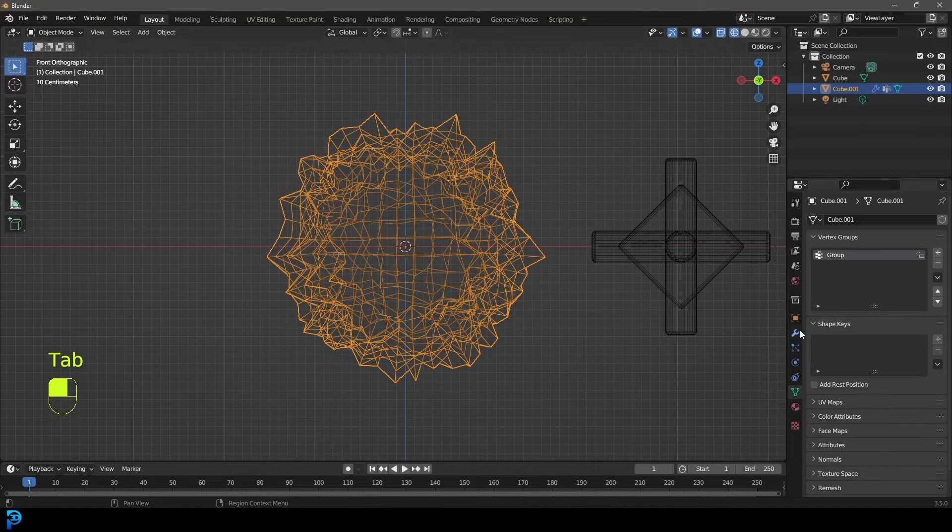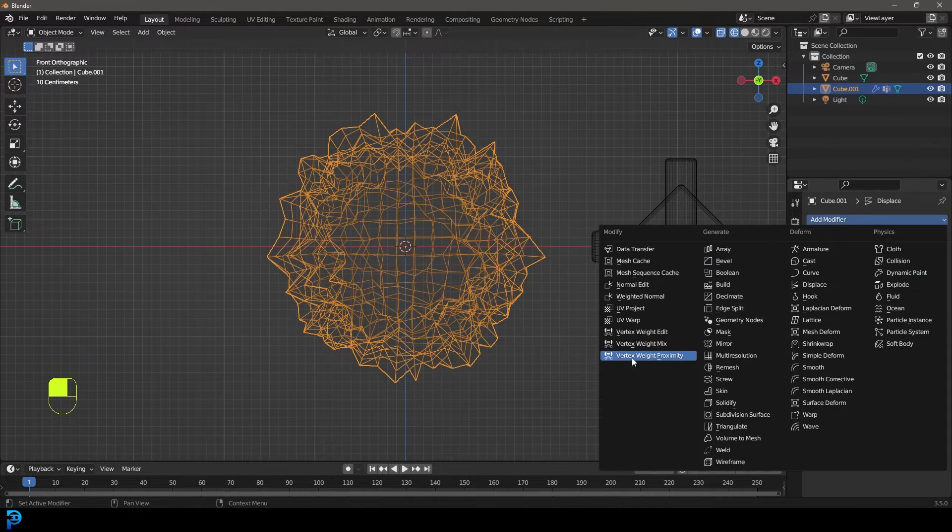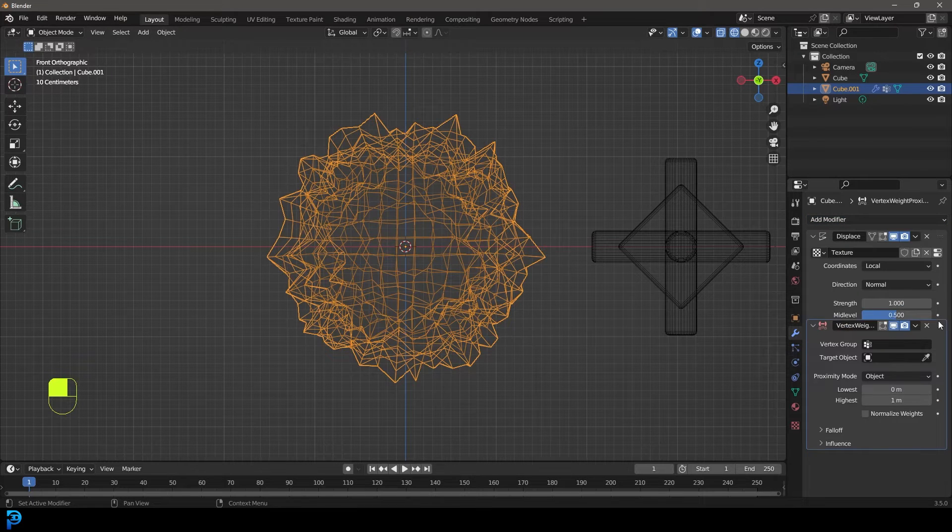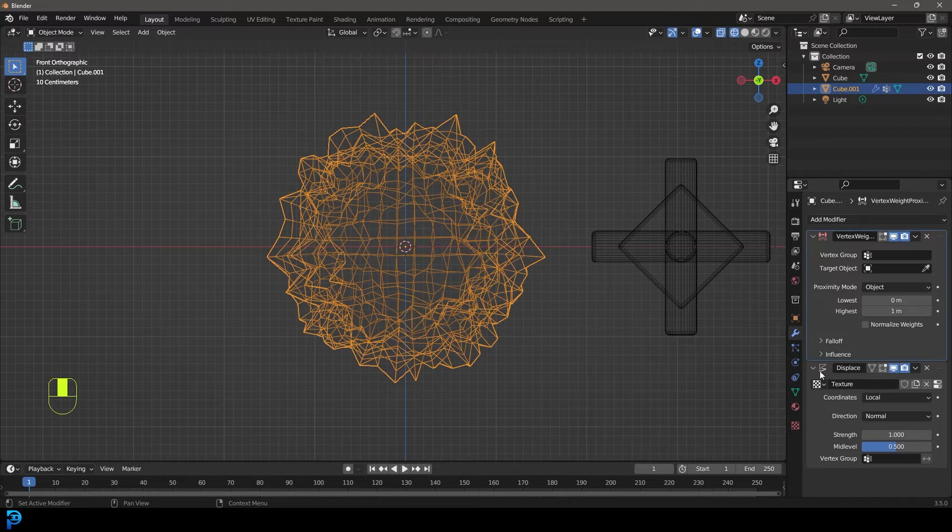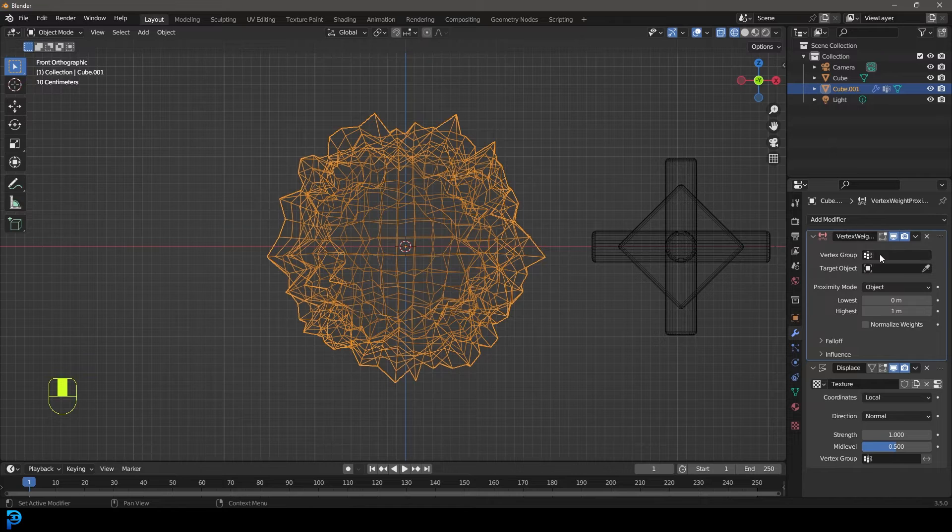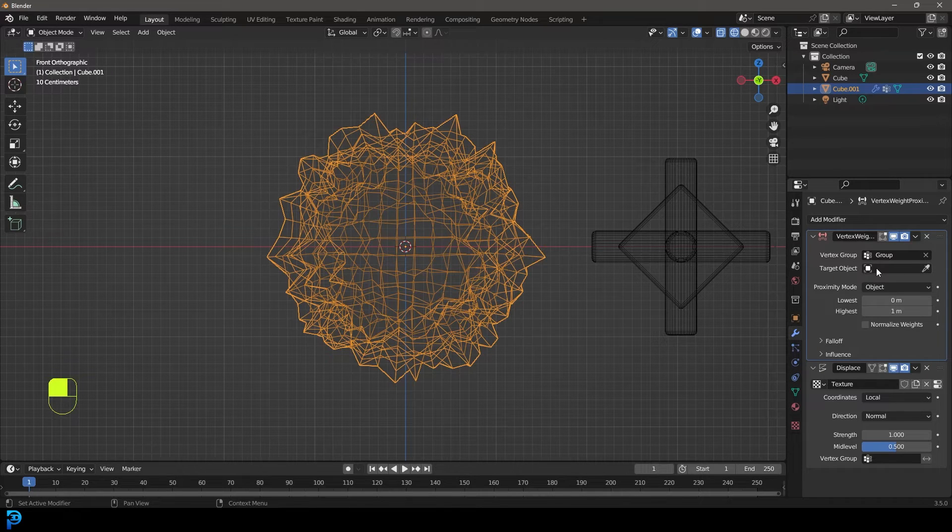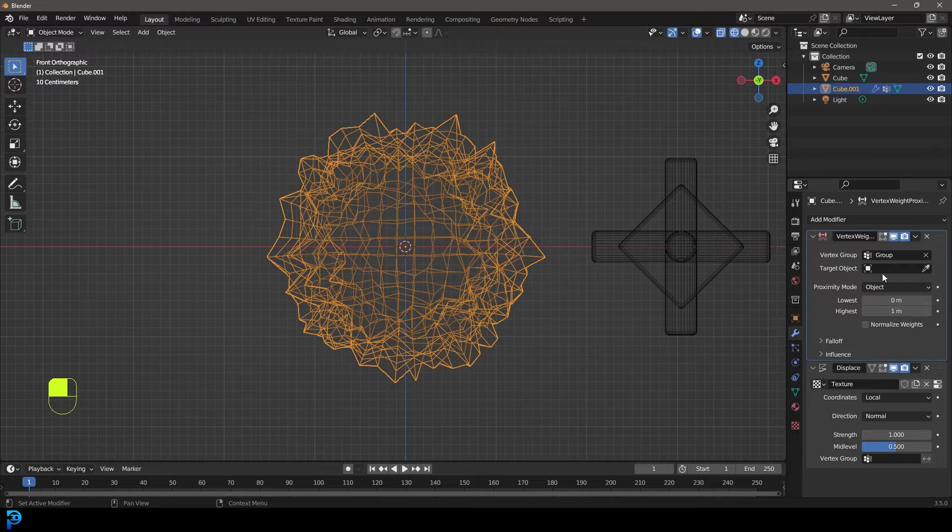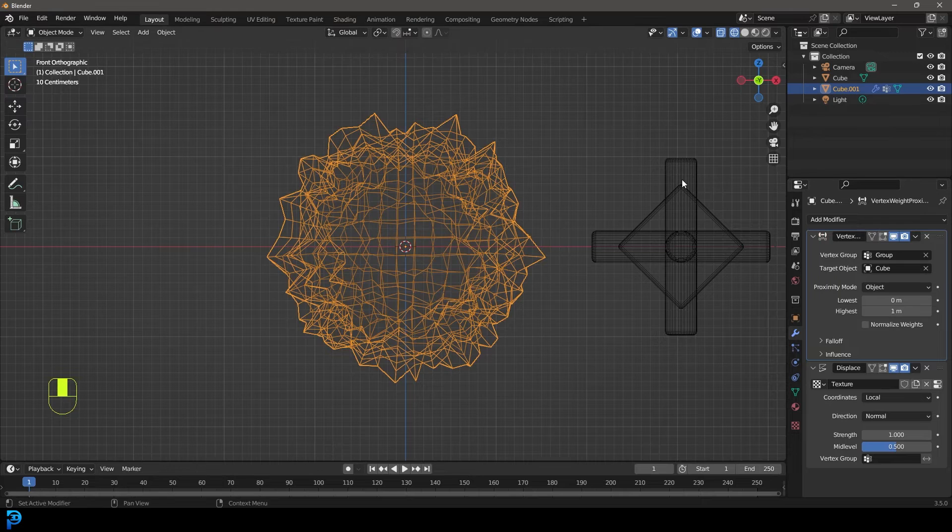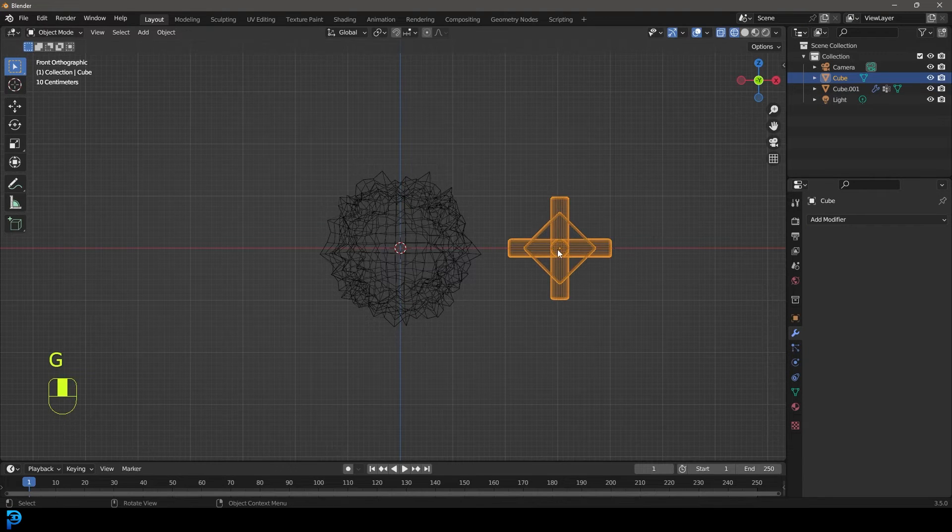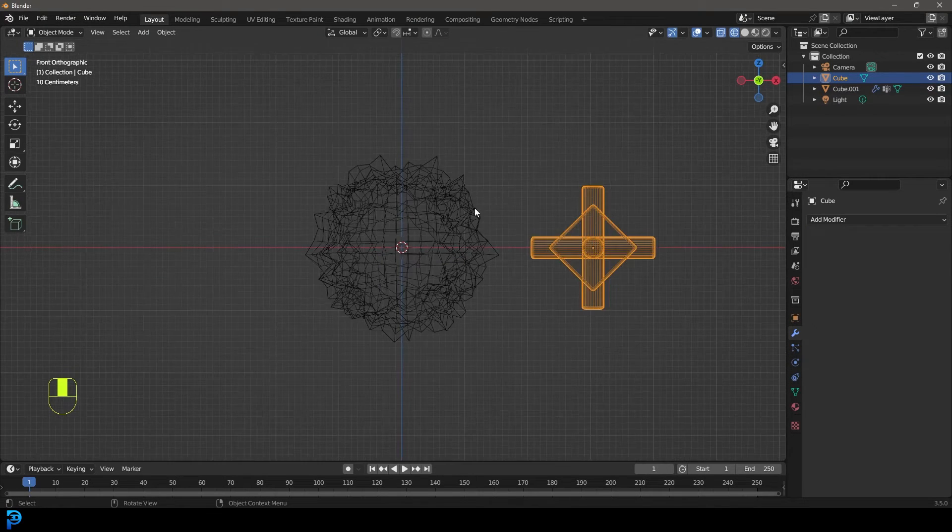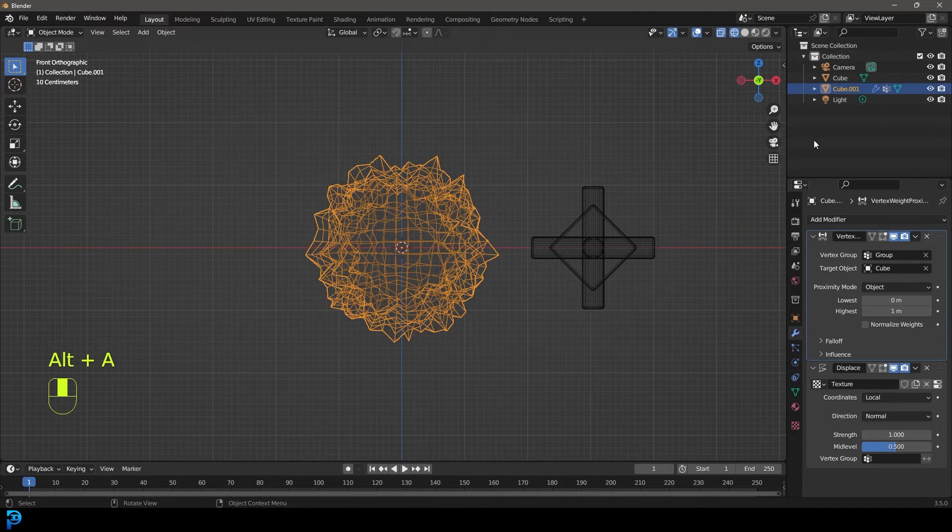Now we need to go over to our modifiers and add modifier, vertex weight proximity. This needs to be above the modifier that we're going to be utilizing it in, so put it at the top. Then we're going to come over here to the vertex group and select that group we created. So now we have the group selected. Then we need to go ahead and grab the target object. We're going to click on eyedropper and in this case, we're going to go with the cube thing we created here. You could use anything. Use the Suzanne monkey head if you want to. Let's just quickly grab the object here.